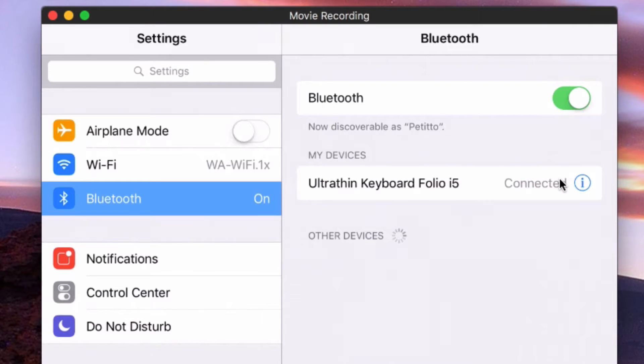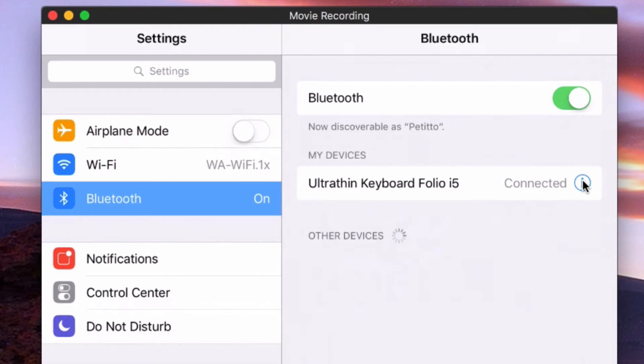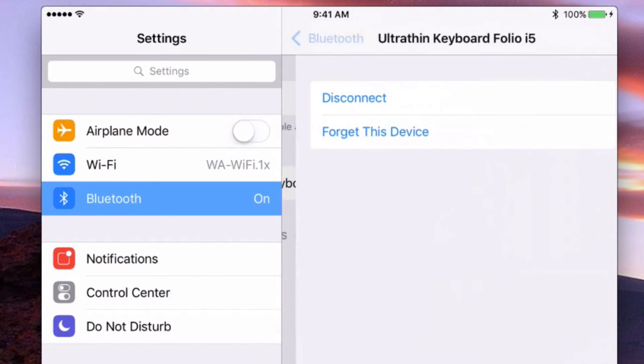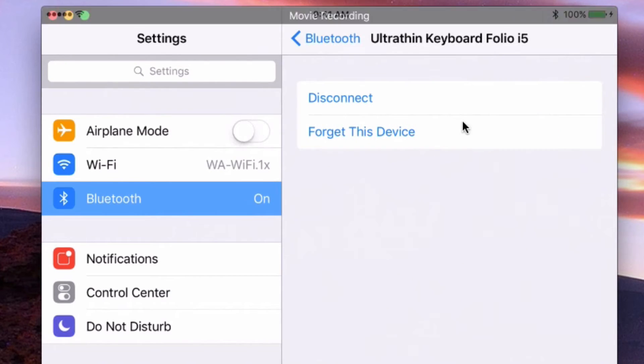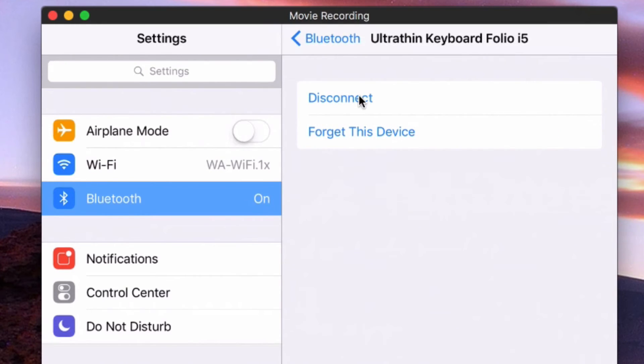If ever I need to disconnect the device I can simply select the eye icon and then choose either disconnect or forget this device to remove it from the list altogether.